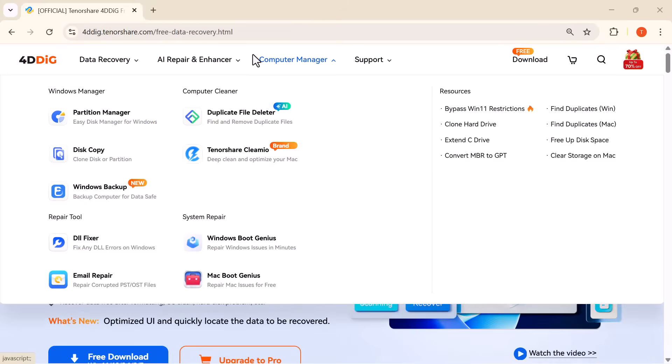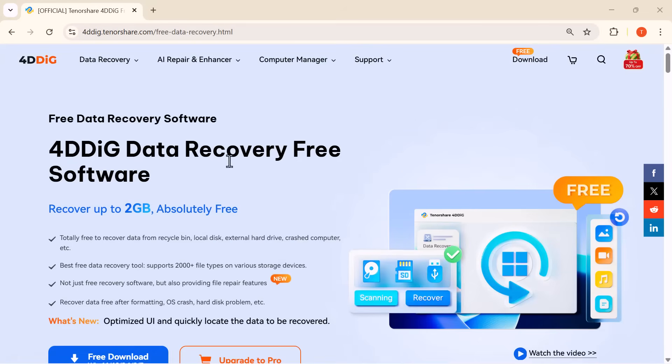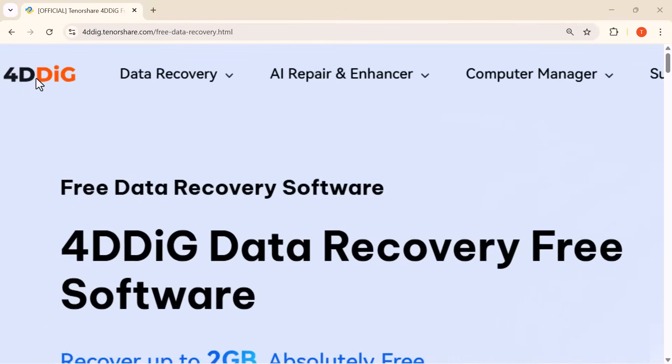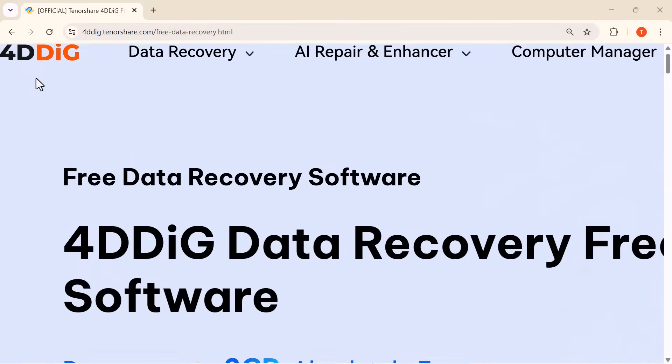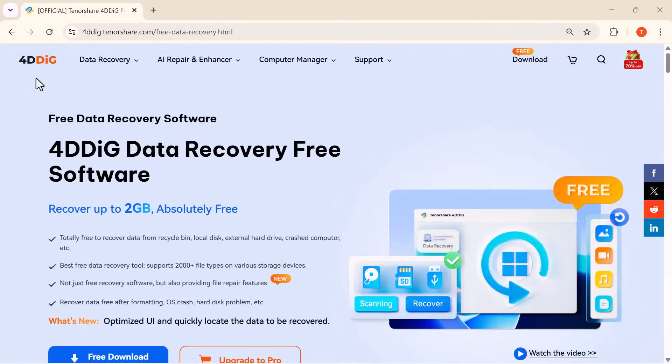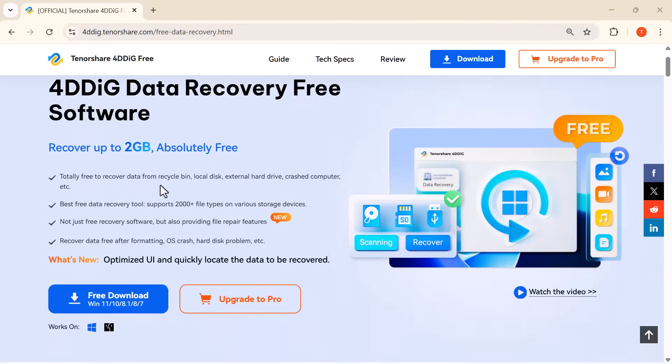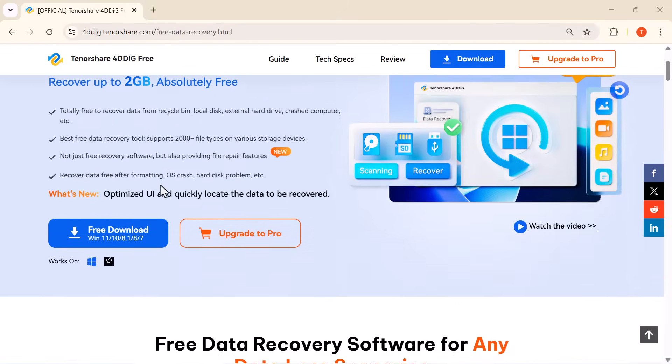Have you ever deleted an important file by mistake, formatted a drive, or lost data after a system crash? Don't worry, you're not alone and today I've got a powerful solution for you.